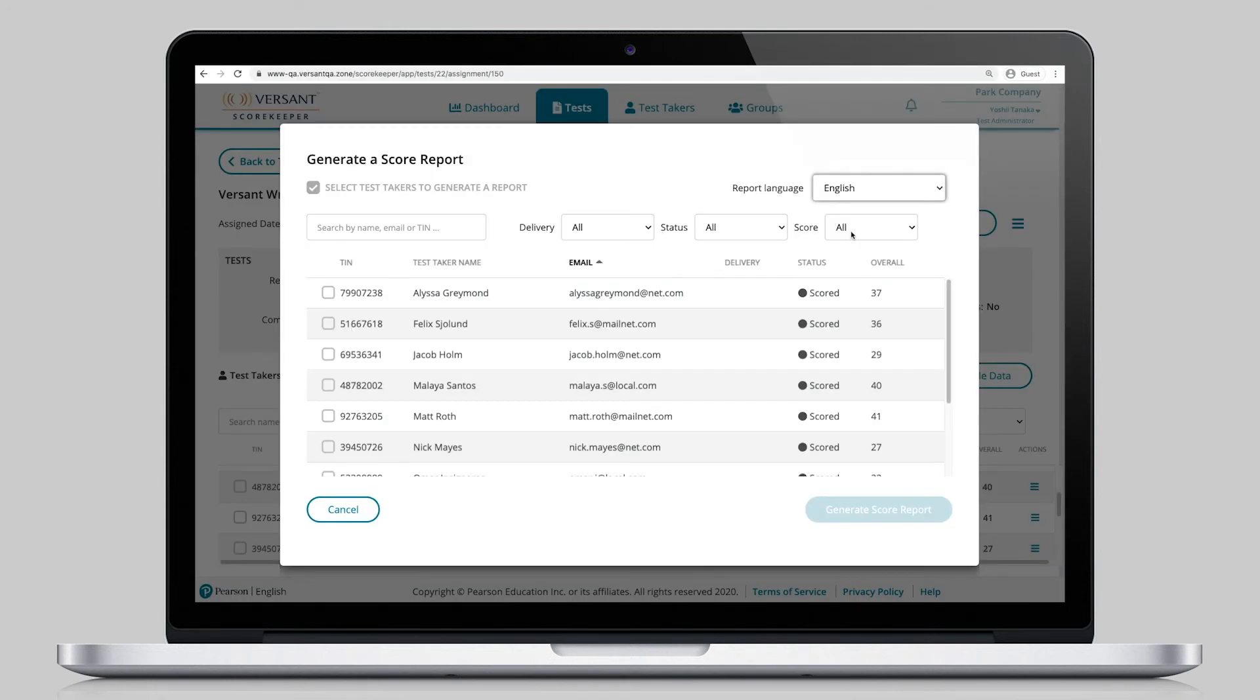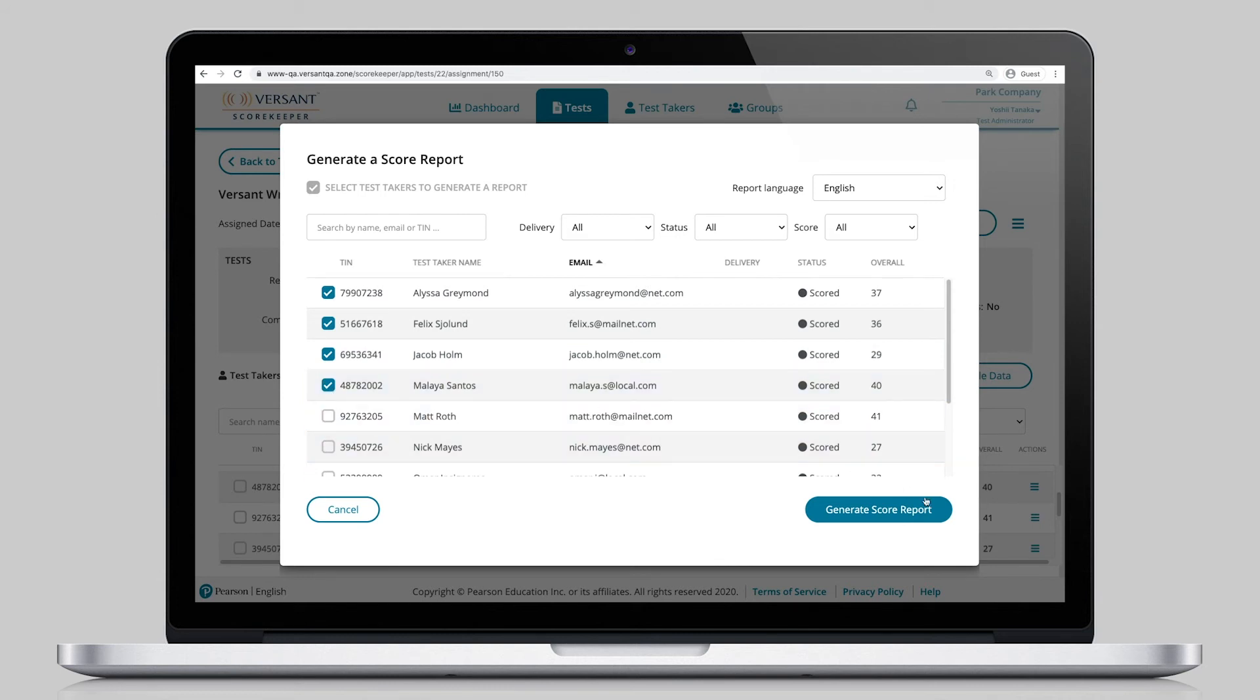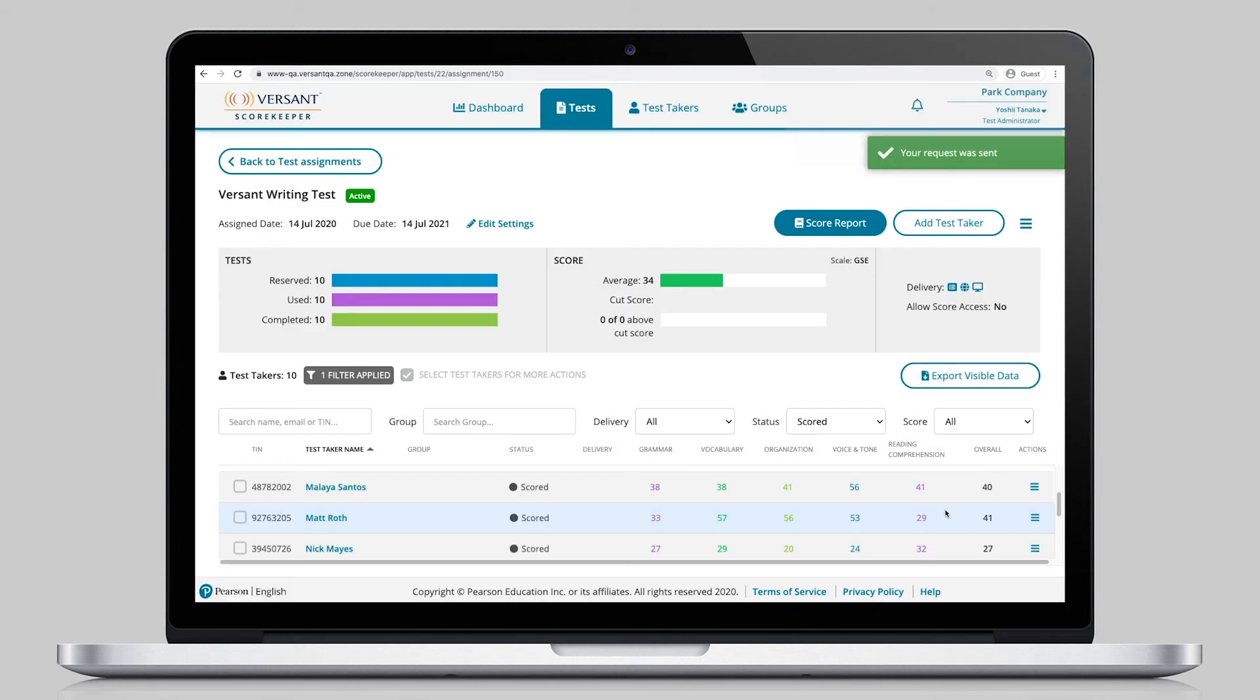And, if administrators choose to give test-takers access to their personalized score reports, a copy of the report will be available to them if they log in to their own ScoreKeeper test-taker account.